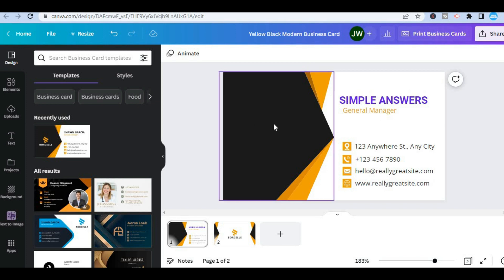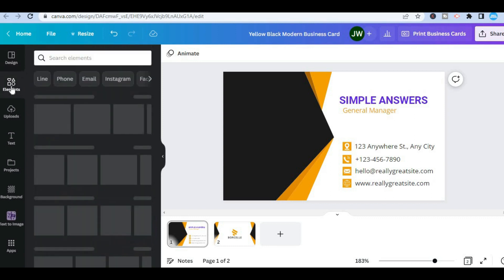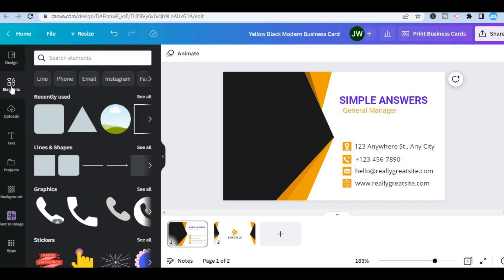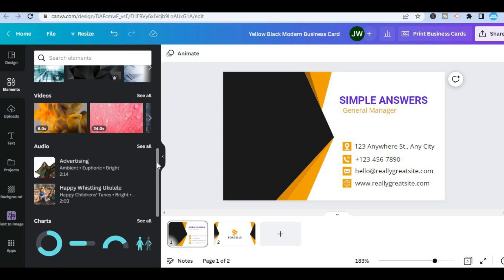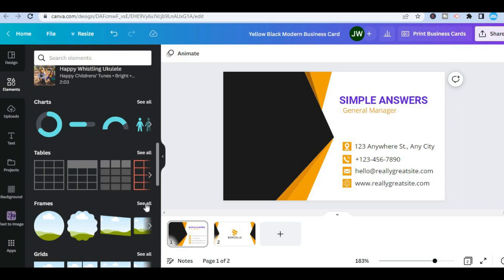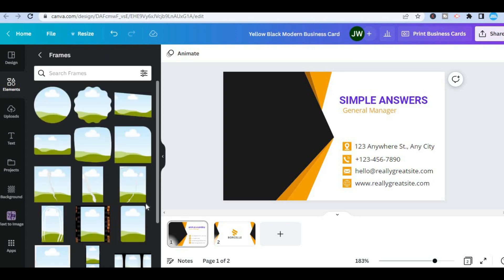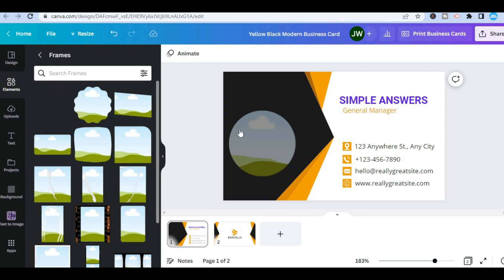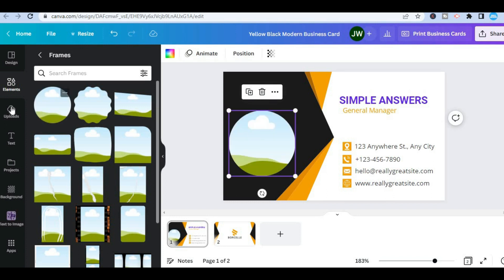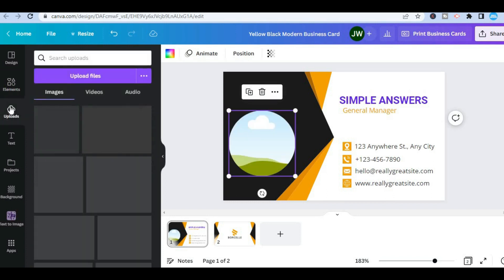After you have deleted the existing logo, go over to elements in the top left-hand corner. From here, scroll down until you see frames, or type frames in the search bar, then tap on see all. Depending on the style of logo you want to add — for example, if you want your logo to be in a circle — simply tap on the circle frame, then select upload.